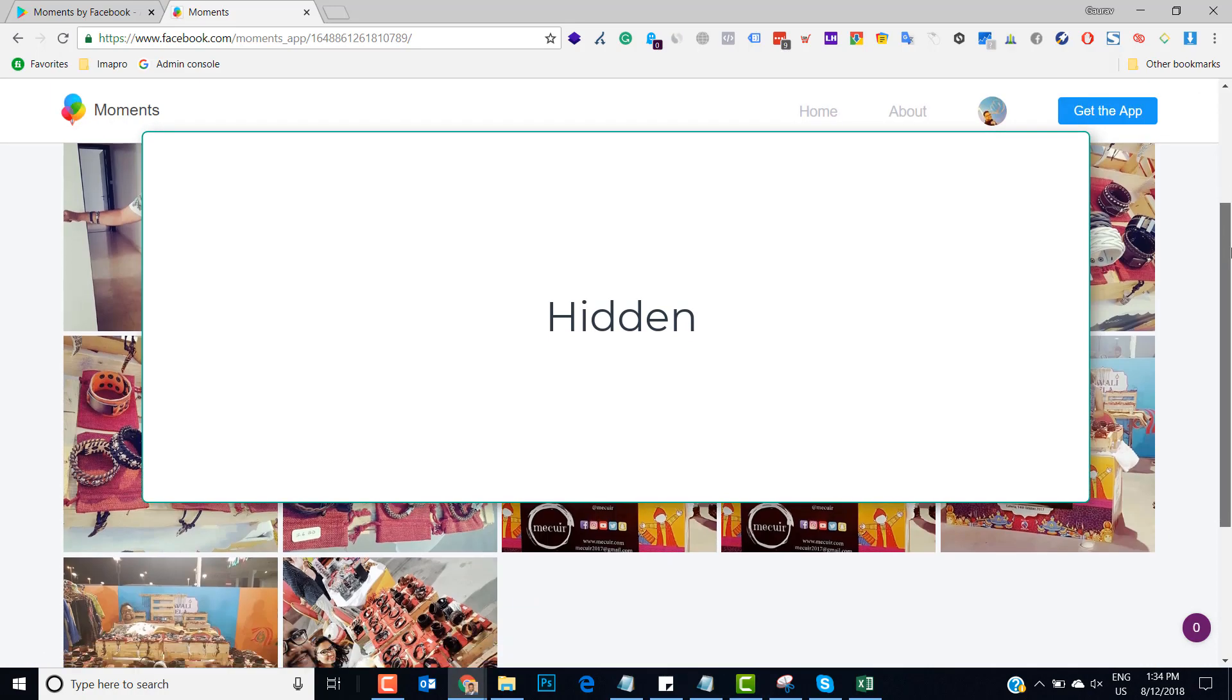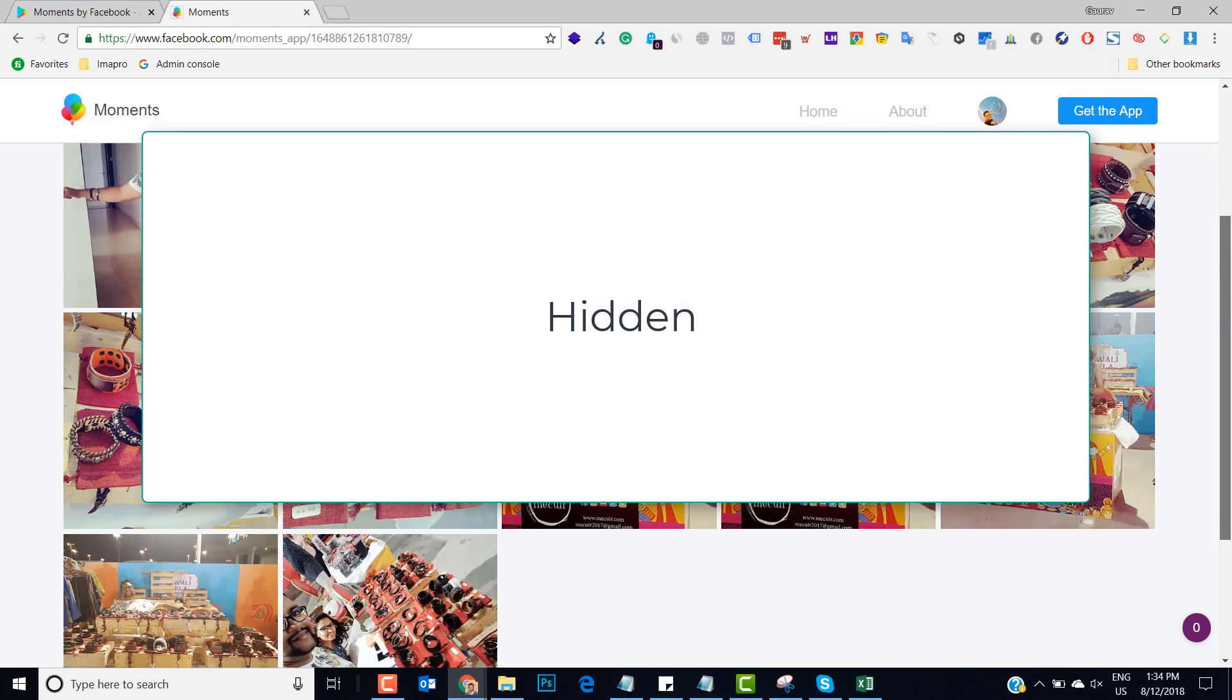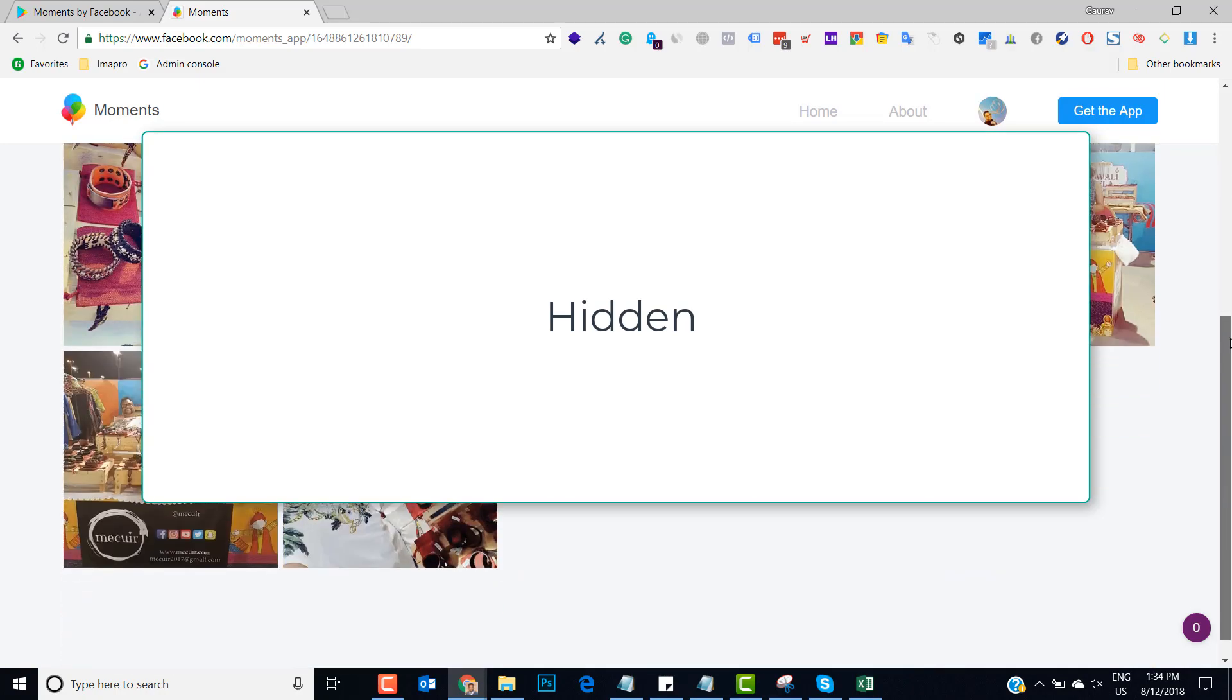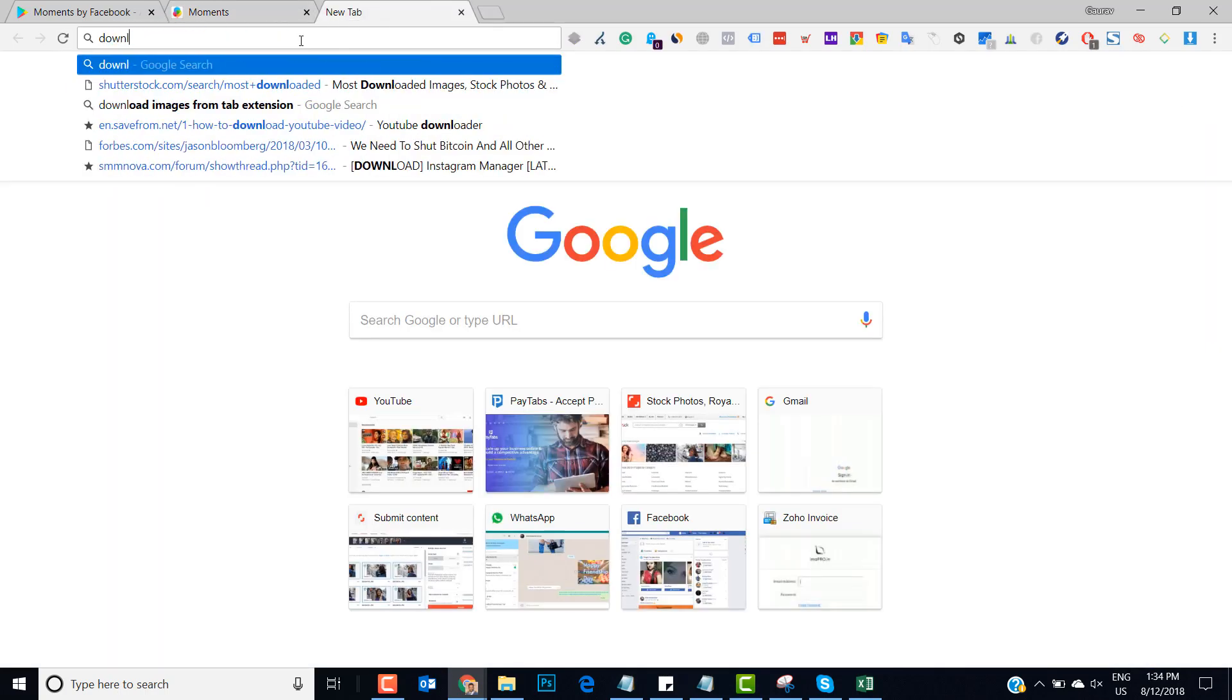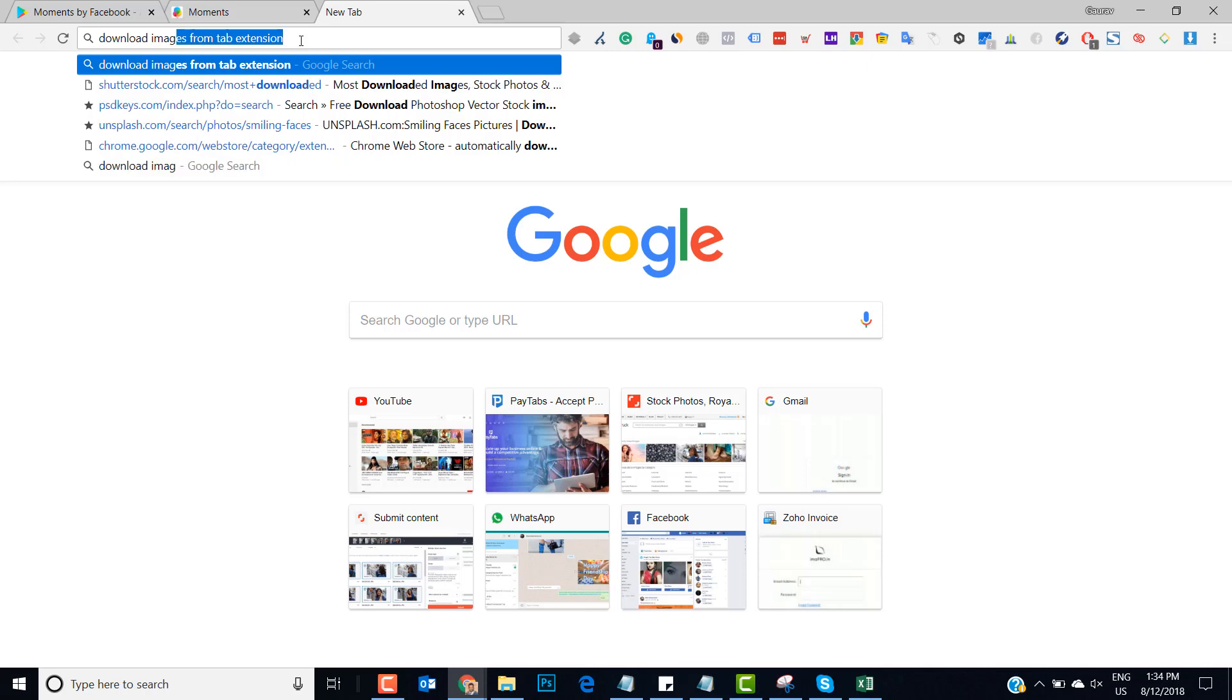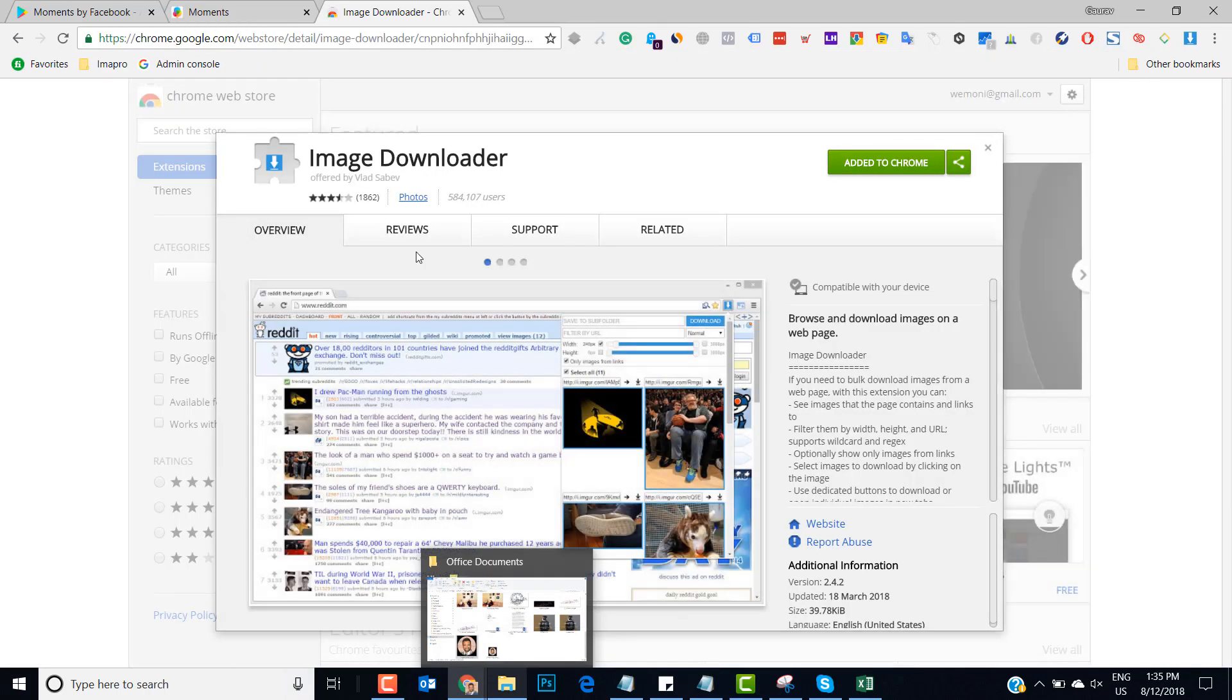You can open any album that you have, and say I want to download all these pictures. For this you need another extension called Download Images. You'll find this extension, and it has to be downloaded to actually grab the pictures from the browser.